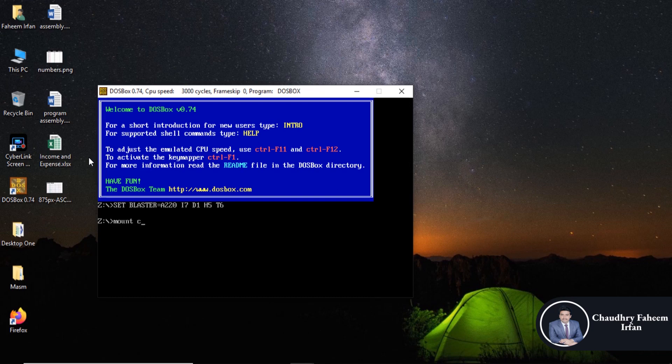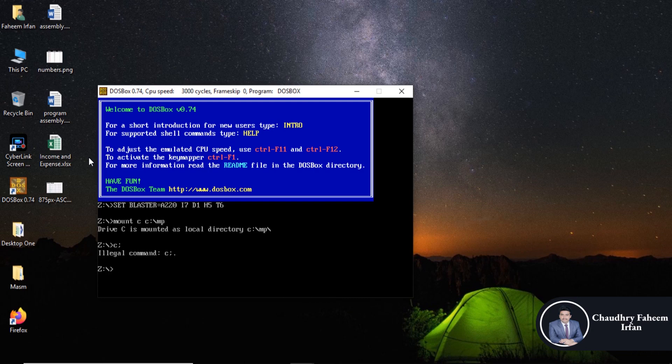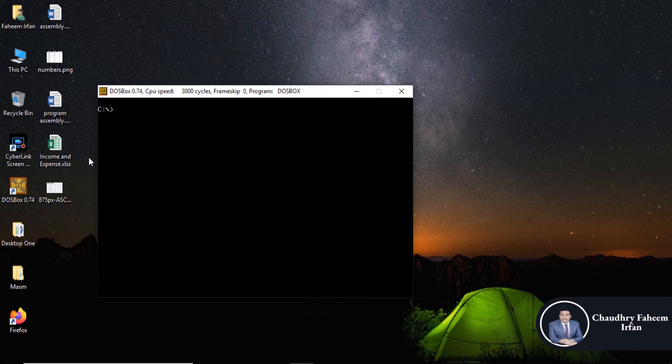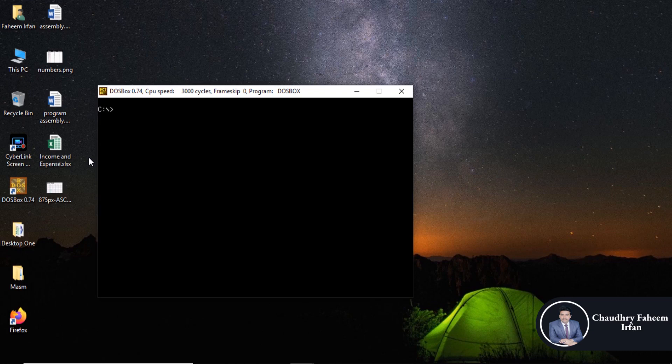Here, mount C, C folder. Clear screen, and here you can write statement edit test loop dot asm for assembly.